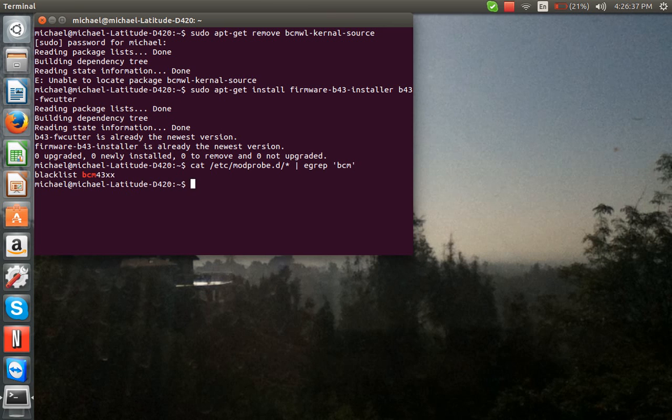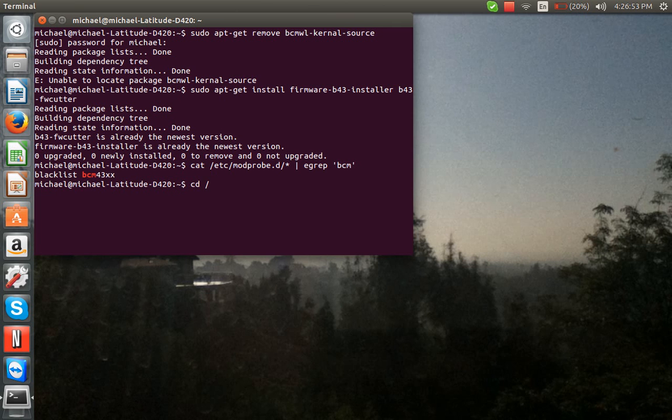Now, you press Enter. Now, it says the blacklist. So, if it does, type CD, space, forward slash, E-T-C.